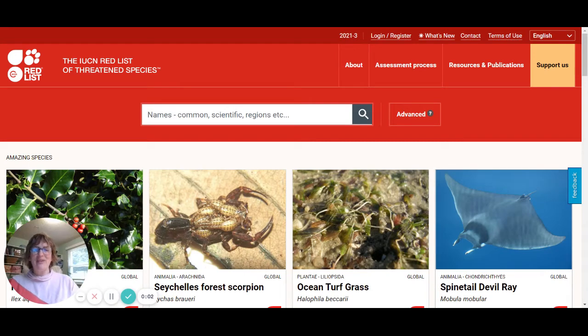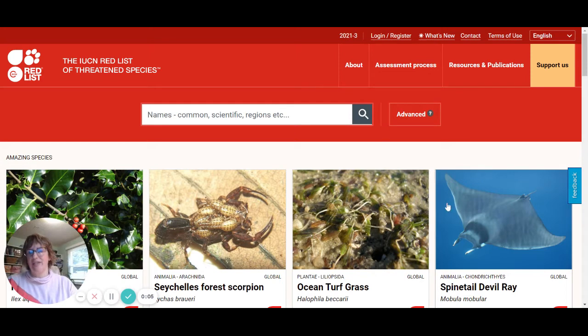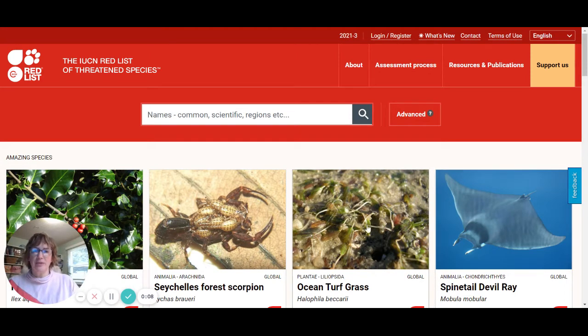Hi Biologists! I just wanted to do a quick tutorial on how to use the IUCN Red List. This is a really cool resource for a lot of different reasons.